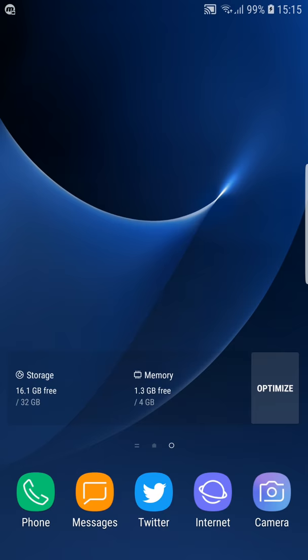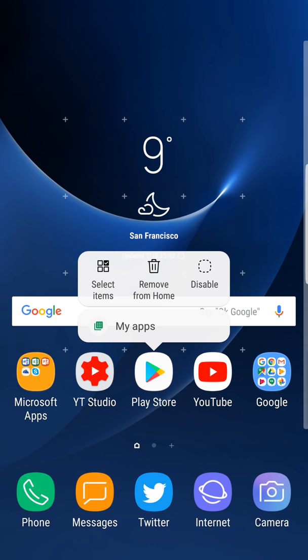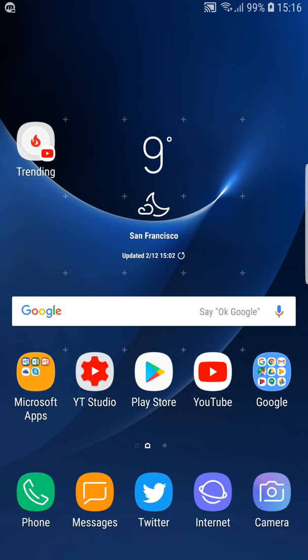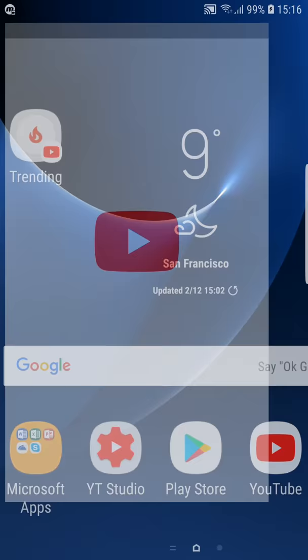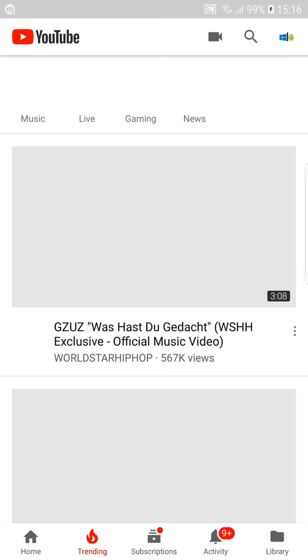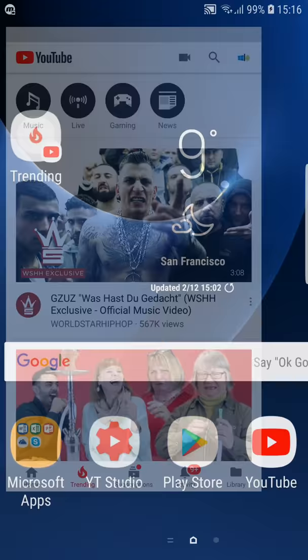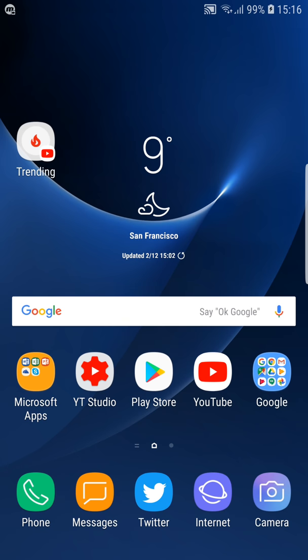One great thing is that now you have these shortcuts for apps like here trendings and so on. You can also make a shortcut to go directly to the trendings section in YouTube.